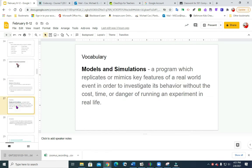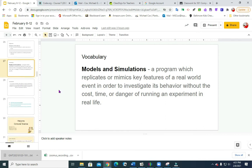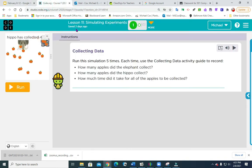Our vocabulary for this week is models and simulation. It's a program which replicates or mimics key features of a real world event in order to investigate its behavior without the cost, time, or danger of running an experiment in real life. So they're trying to save money, save time, and make sure it's safe for people. We are going to go to lesson 11, simulation experiment.